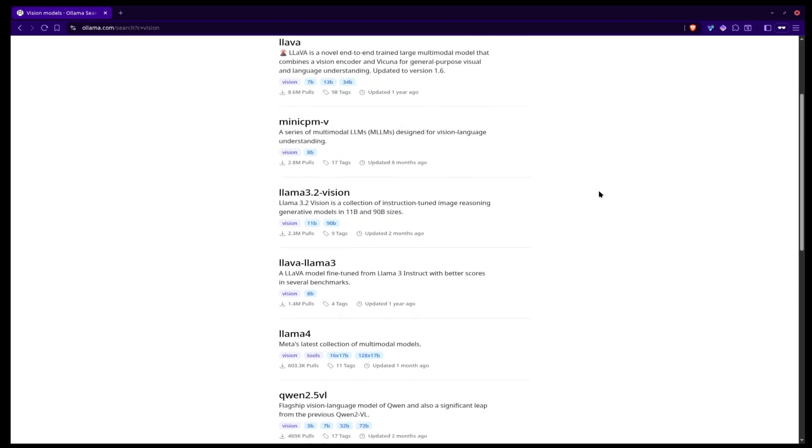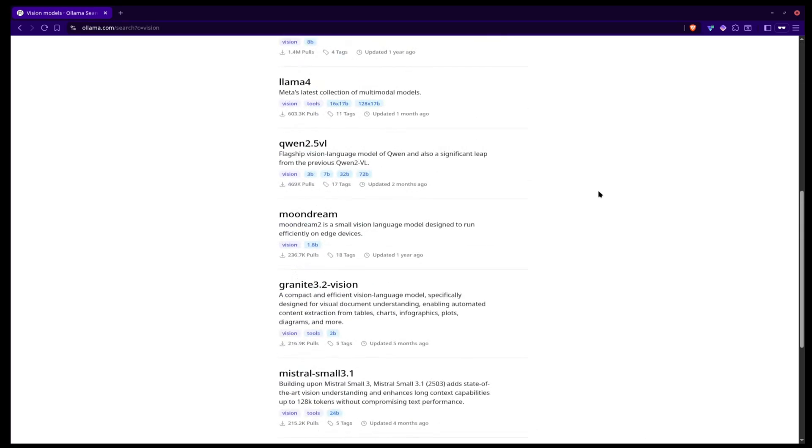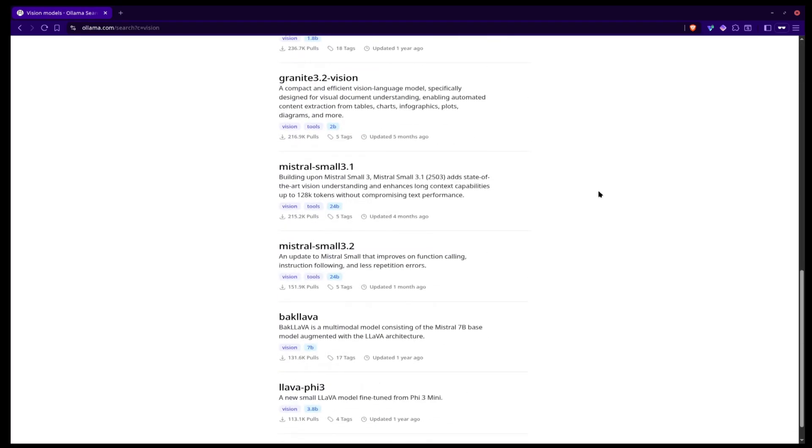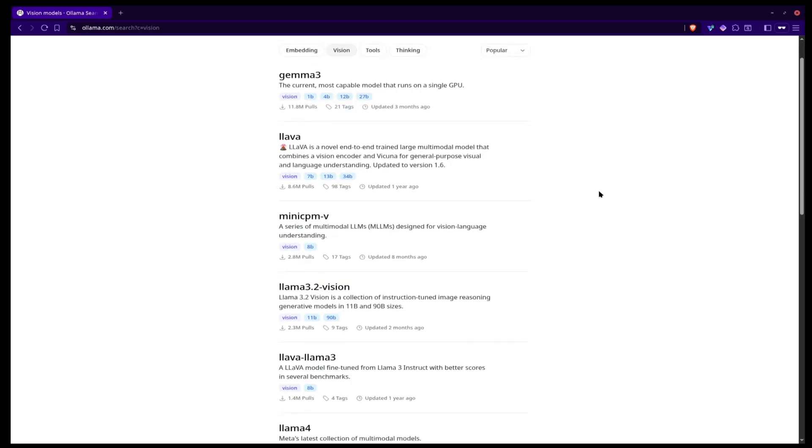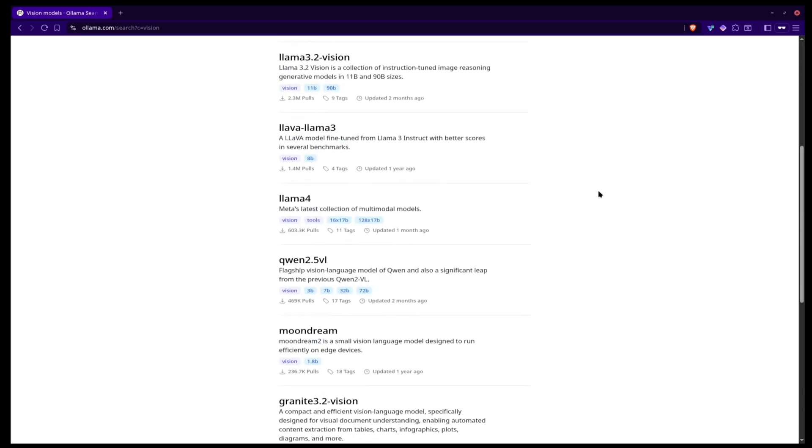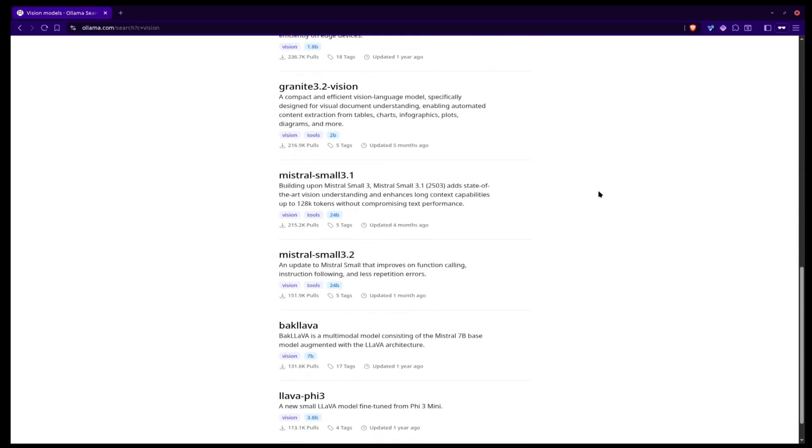There are three tools in this plugin, but all of them are using Ollama in the background. For those of you who don't know, Ollama is a tool that lets you run AI models locally on your computer. Some of these models have vision capabilities, so they can see pictures and can generate text based on that.